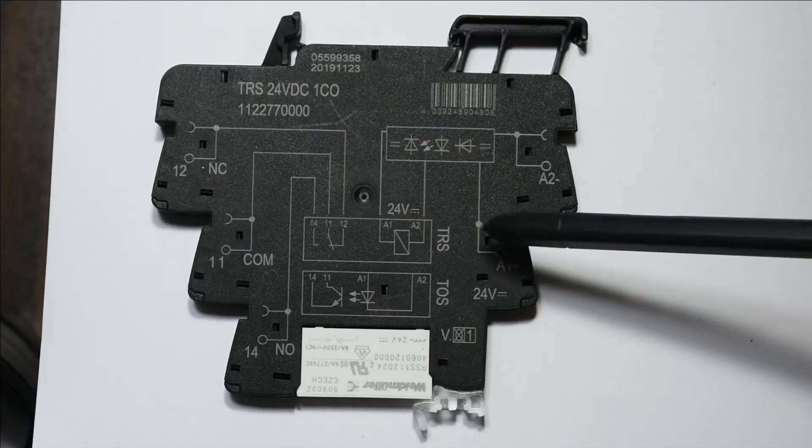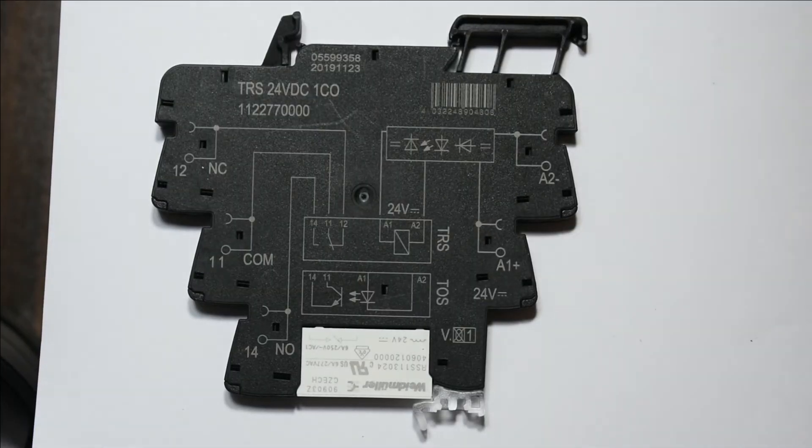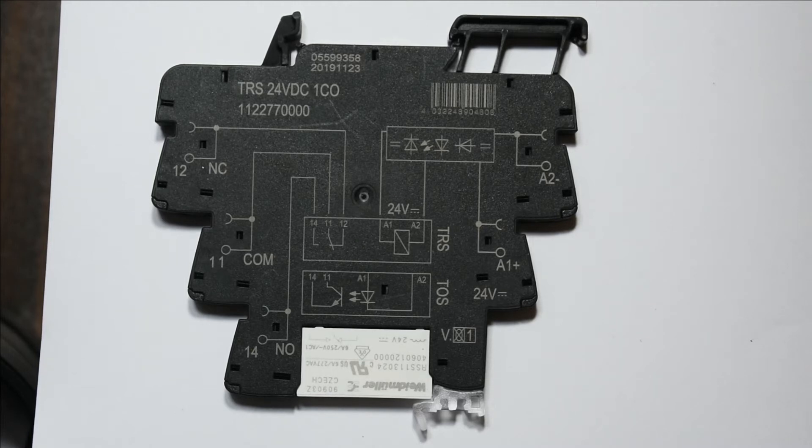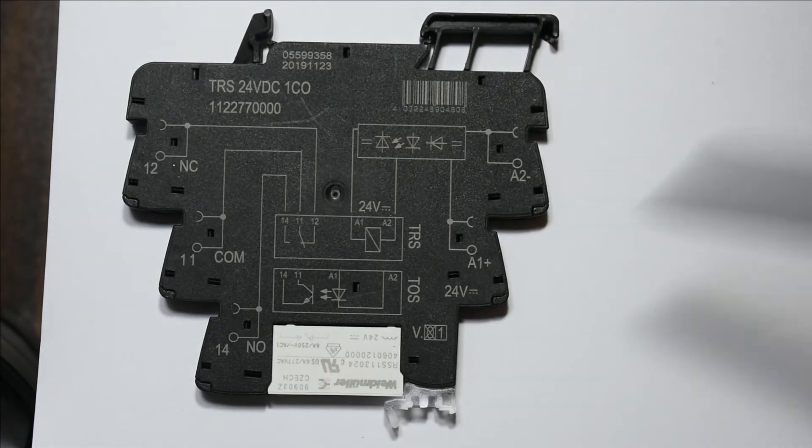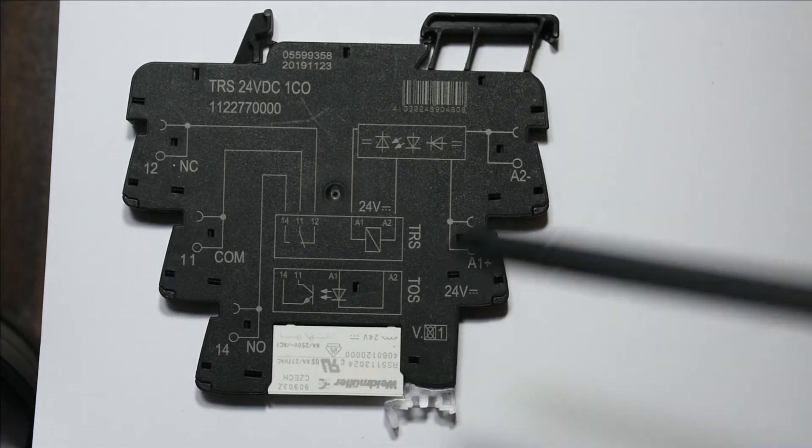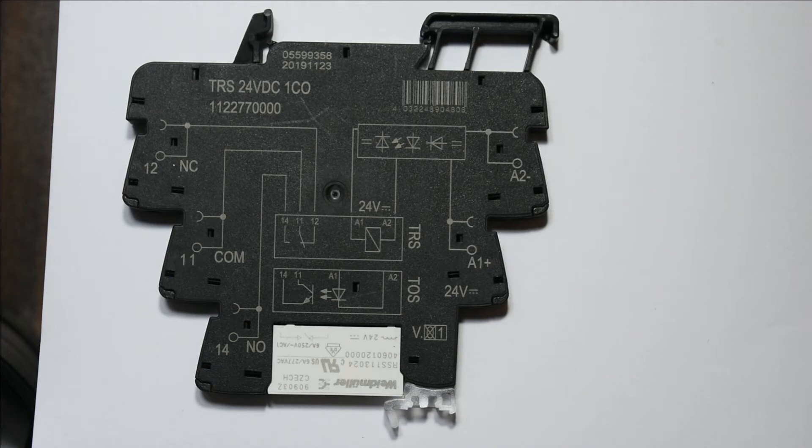These relays are normally used as signal relays. Why? Because they are not able to conduct a large amount of current. This relay is rated up to 6 amps, 240 volts.